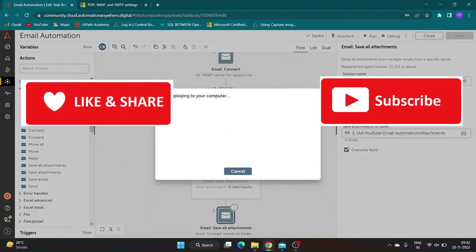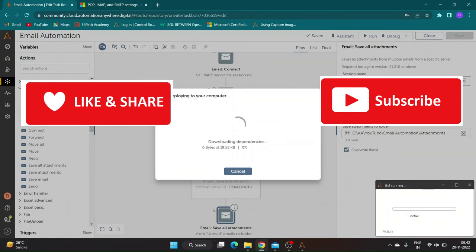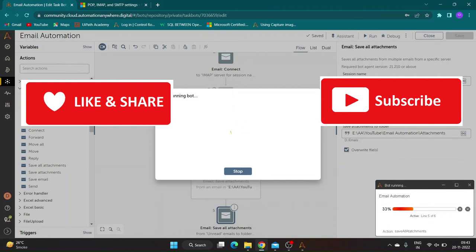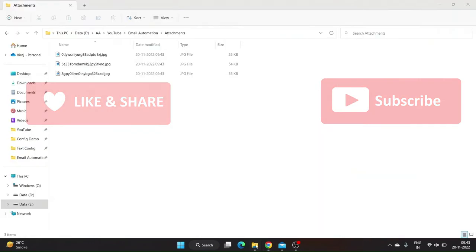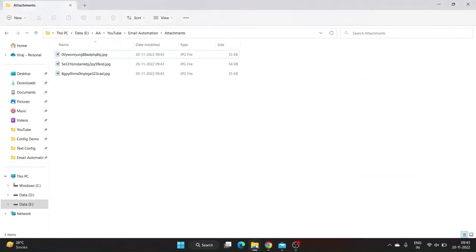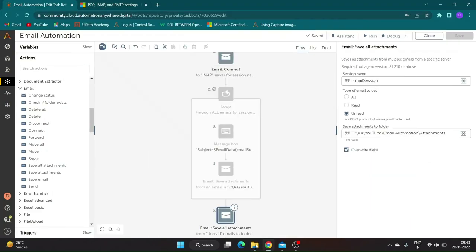By the time bot runs, please hit the like button and subscribe to the channel. Share it with your friends. As you can see our bot ran successfully and has downloaded all attachments in specified folder.